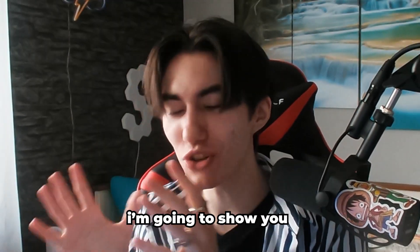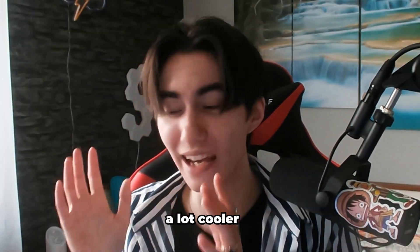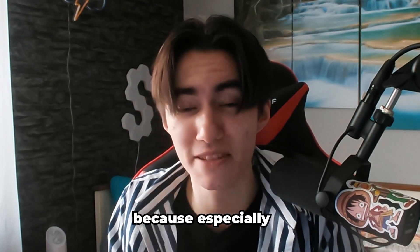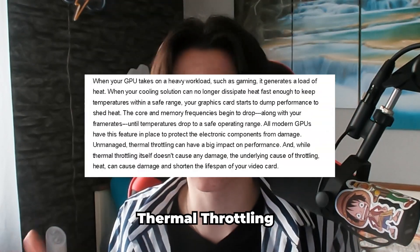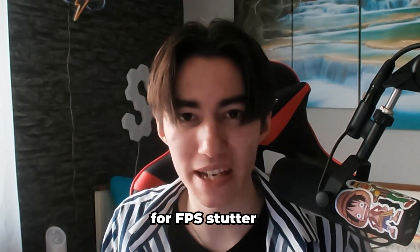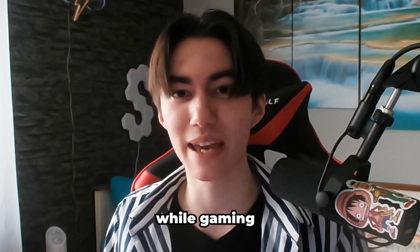In today's video, I'm going to show you how you can keep your gaming PC a lot cooler, because thermal throttling is a huge cause for FPS stutter and low FPS in general while gaming.